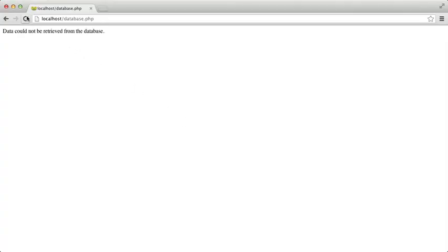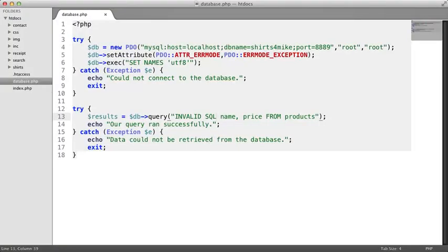Because this query is invalid, we're getting this error message just like we would expect. I'd say everything looks good. Let's now change that query back to the way it should be.